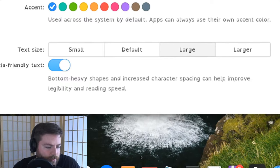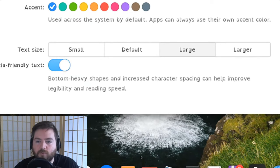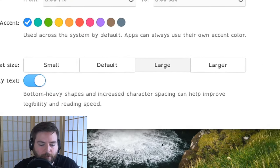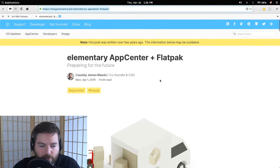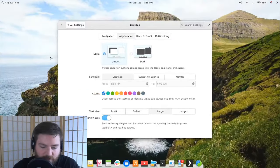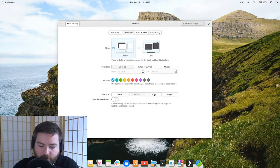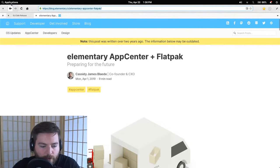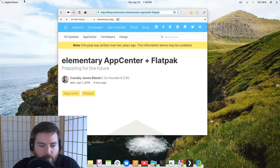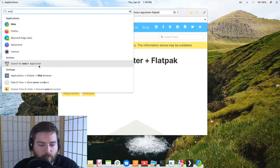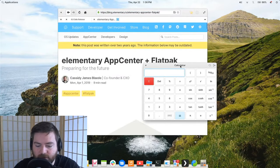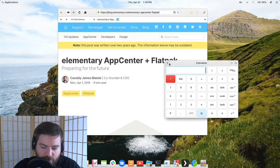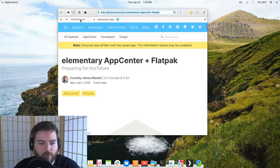Are flatpak applications integrated into the application launcher and do they get desktop icons? Yes — it's completely indistinguishable from a native app. For example, the Web browser here is a flatpak and it shows up in the applications menu as 'Web.' Calculator is also a flatpak. It shows up and behaves exactly as you'd expect — no difference in user experience.